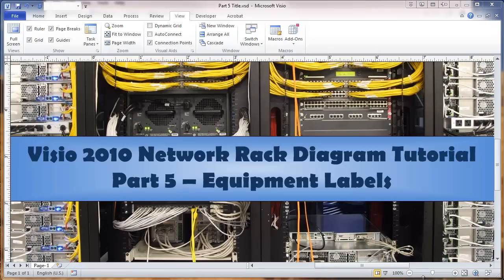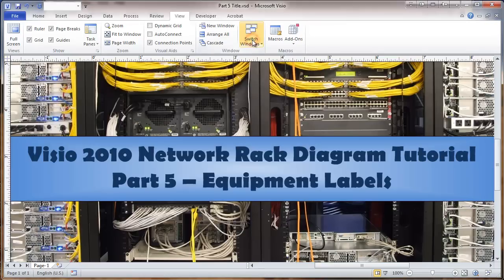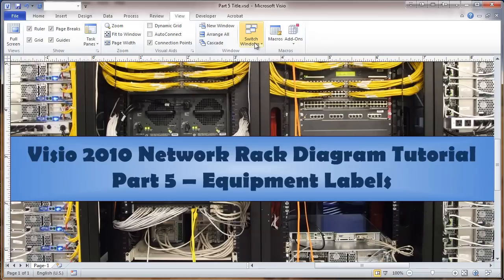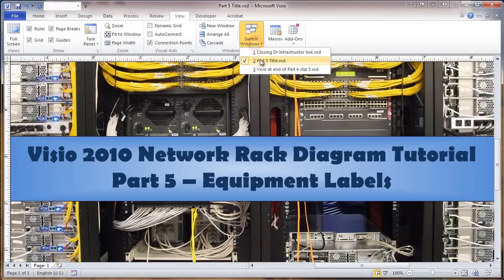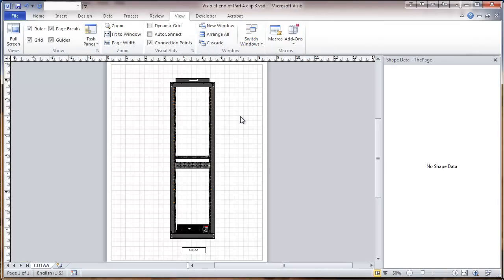This video is a Visio 2010 Network Rack Diagram Tutorial. This is Part 5: Equipment Labels. We're going to label the equipment in the racks here, and we will be using the data fields that we've added to these shapes.